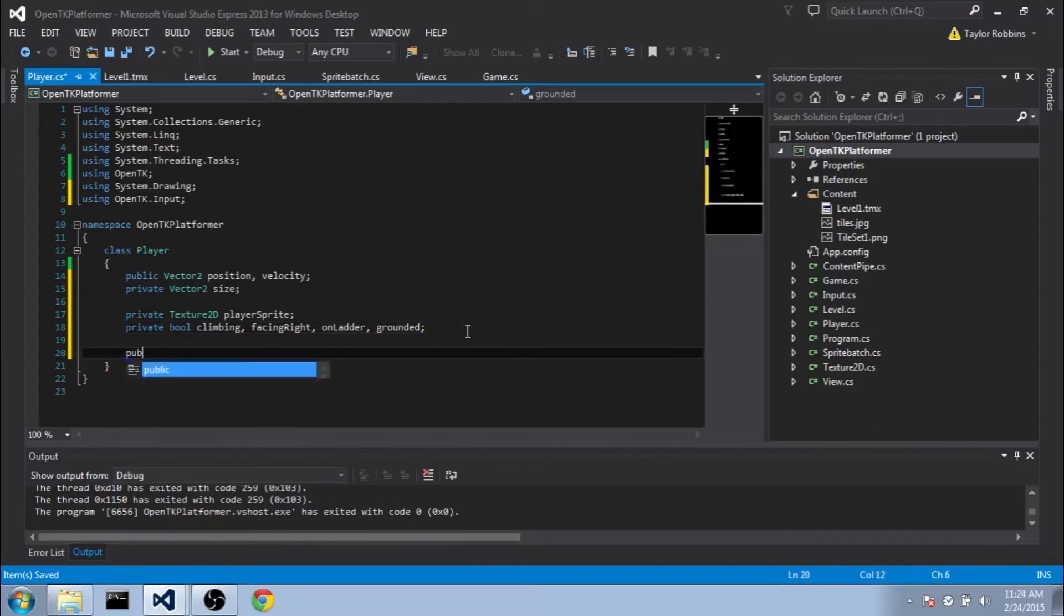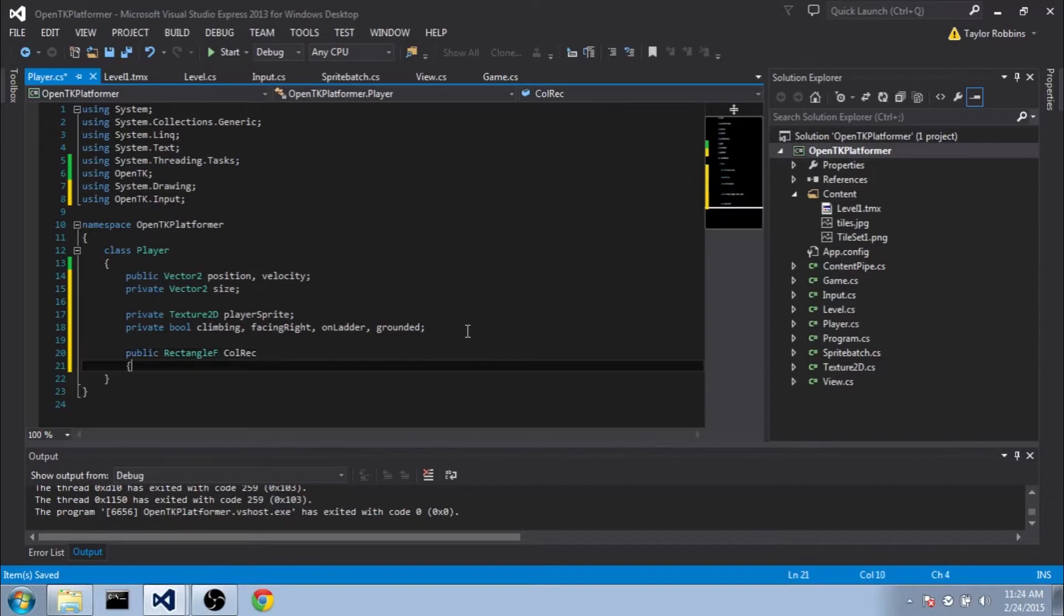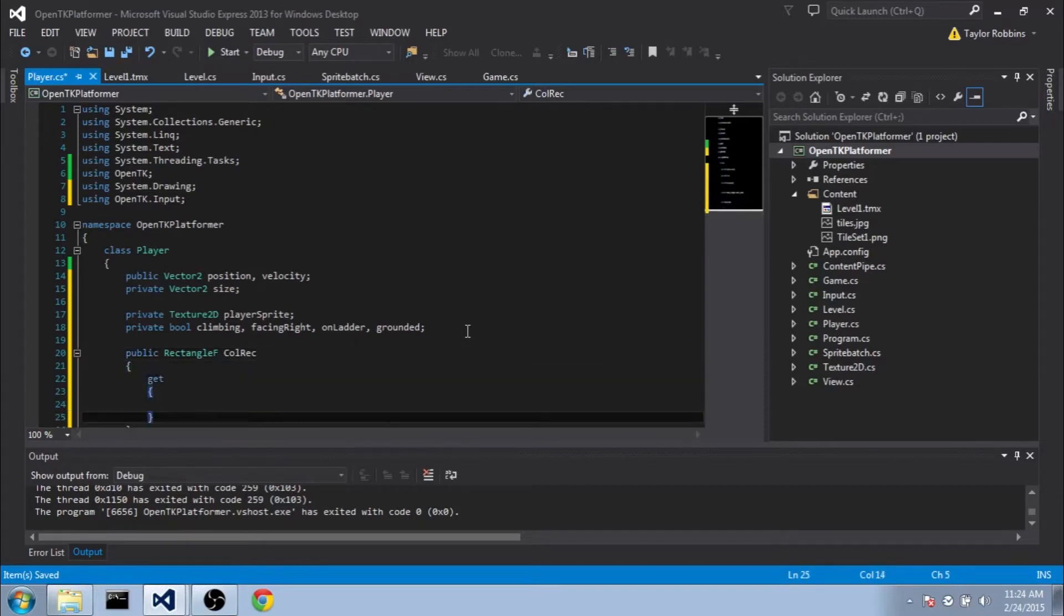And then I also want to make a public Rectangle. We'll make it a RectangleF. And we're going to call this CallRec. And this is going to be just a Get Accessor here.